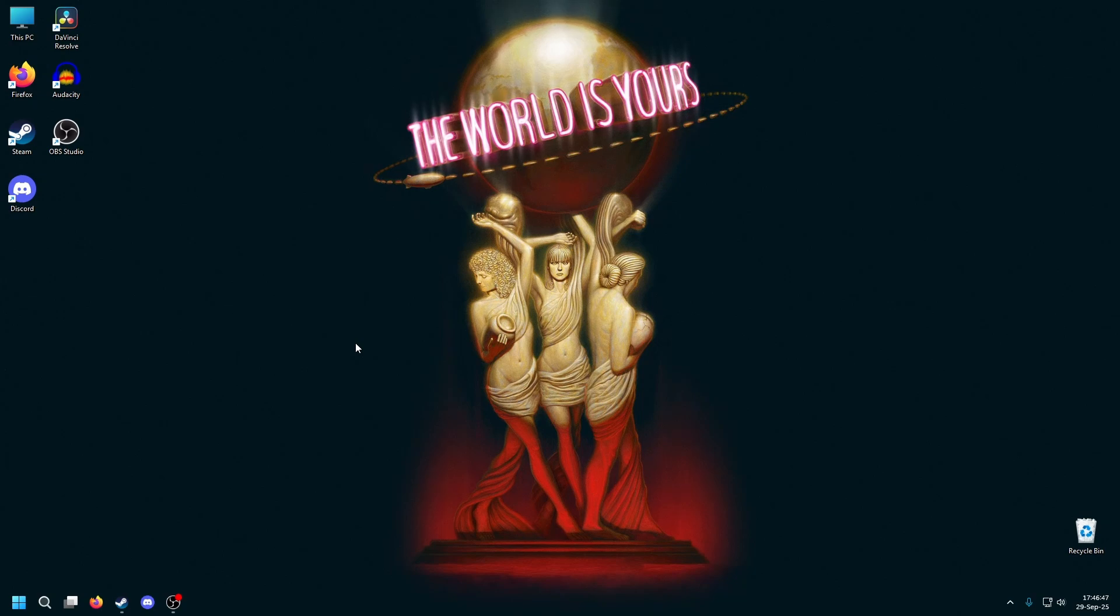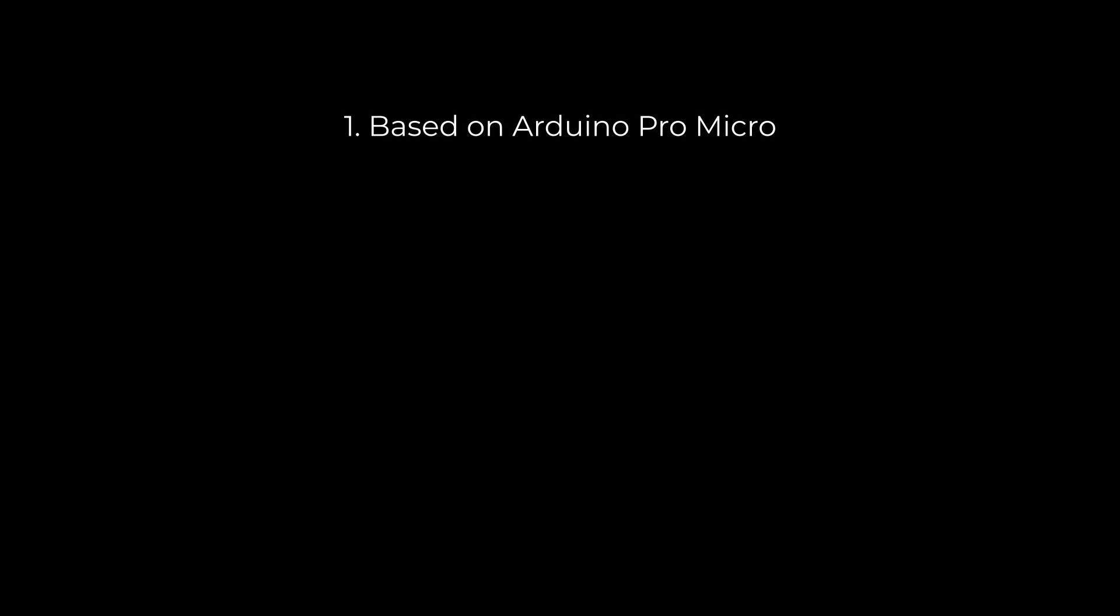My idea is to work with Arduino Pro Micro because it's cheap and easy to use.